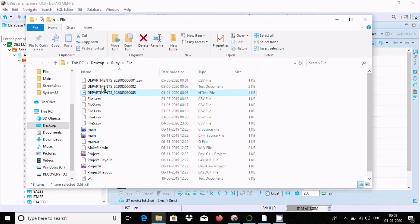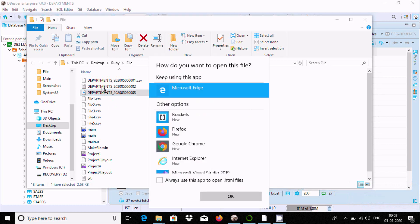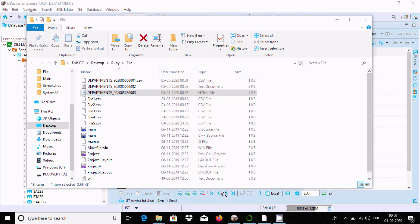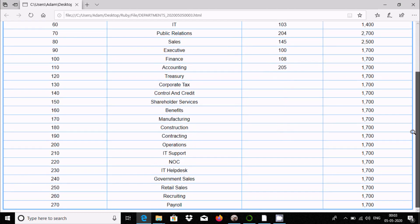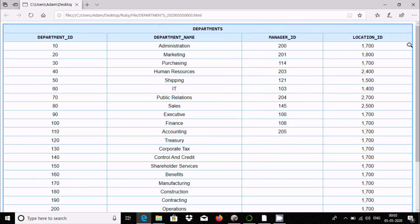Double-click on the file and select Microsoft Edge. Here is the HTML file with the data that I exported successfully from the department table.